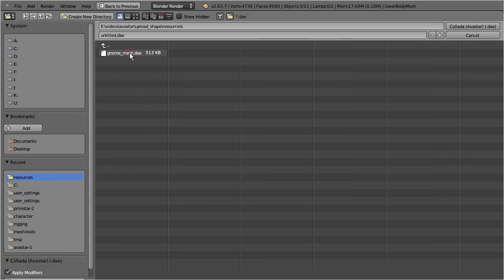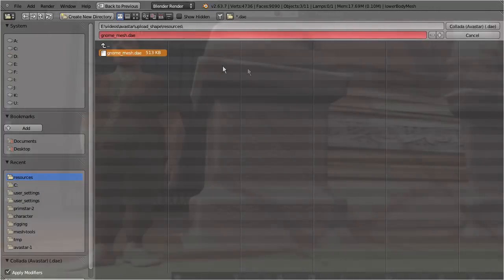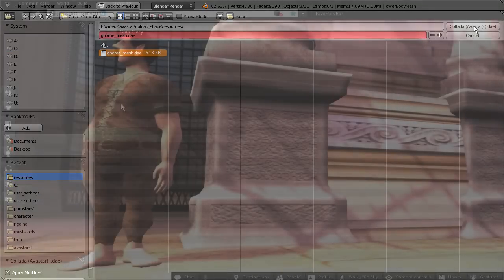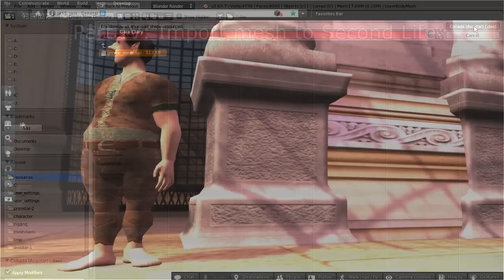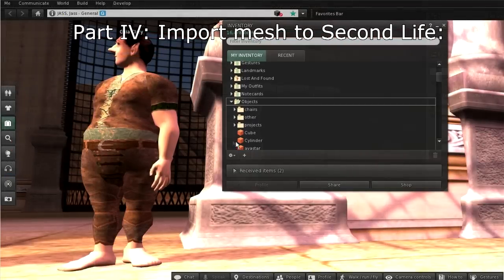Now we are finished with Blender. So, let's upload the model with the mesh importer.